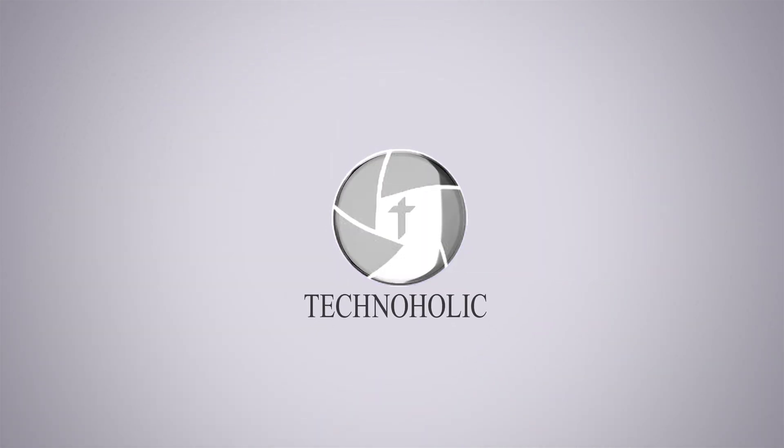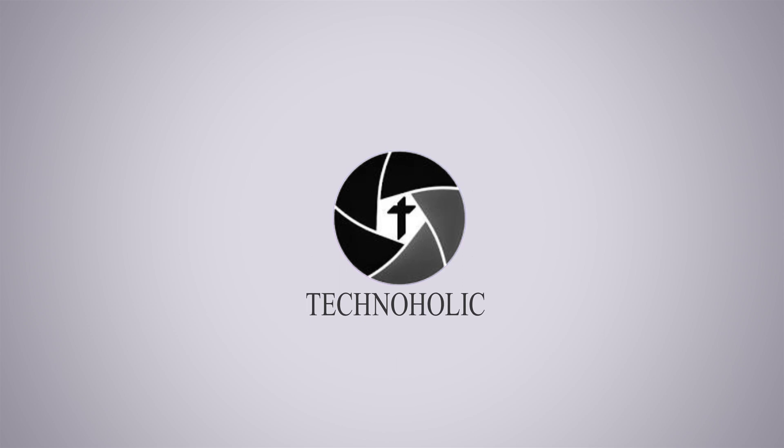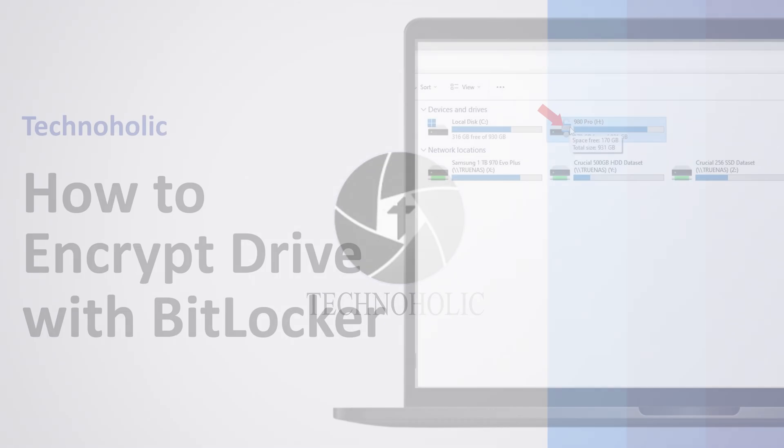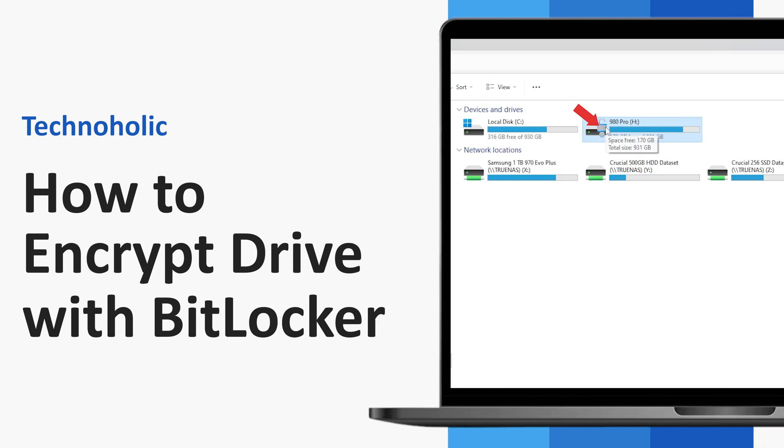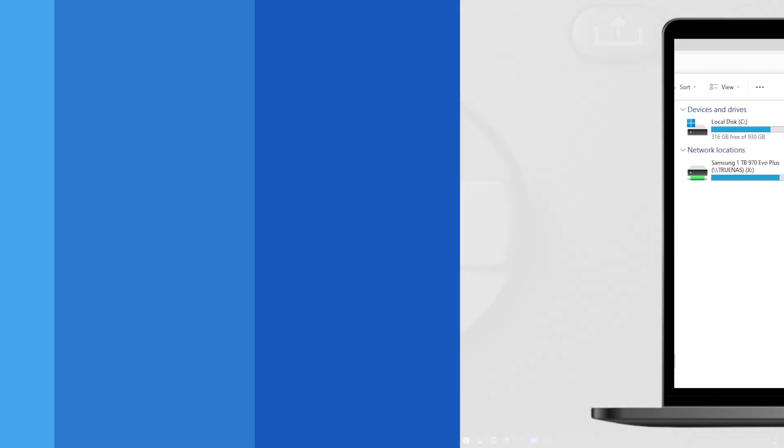Hey there, everyone. Welcome to Technoholic. In this video, I'm going to show you how you can encrypt your drive using BitLocker. So without further ado, let's get started.